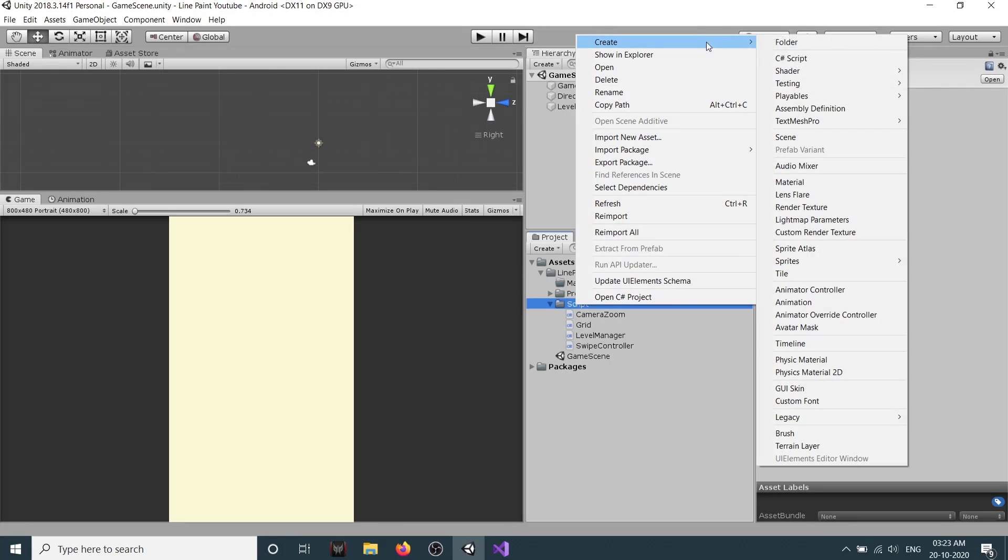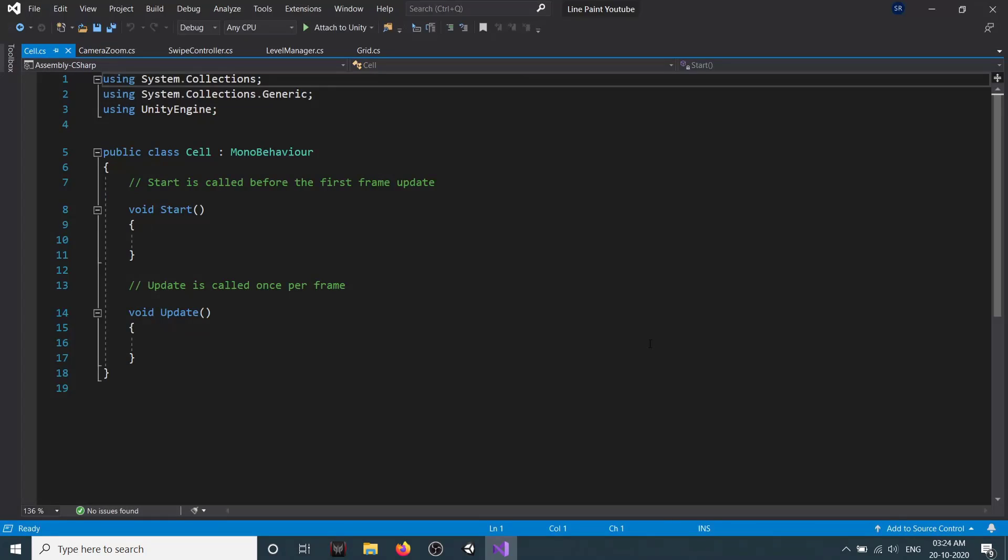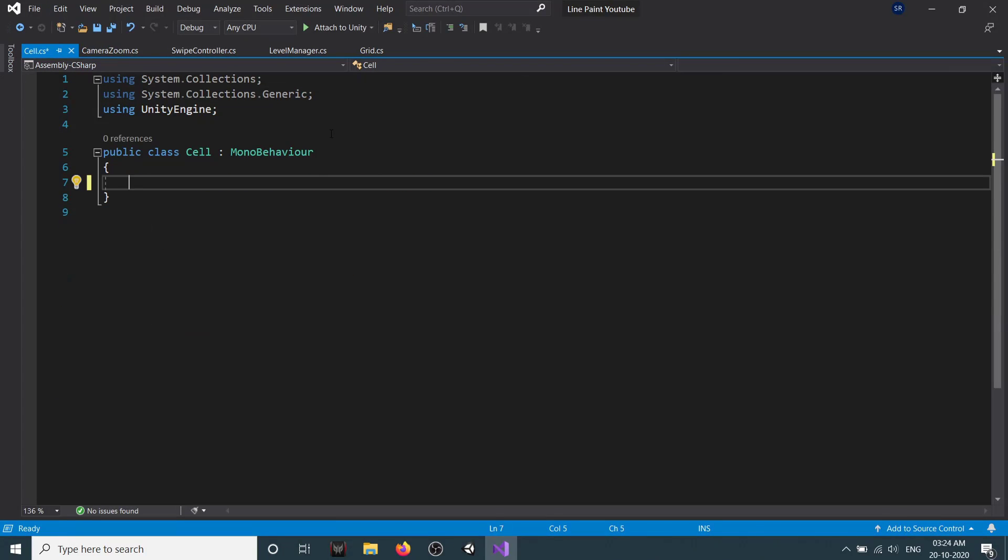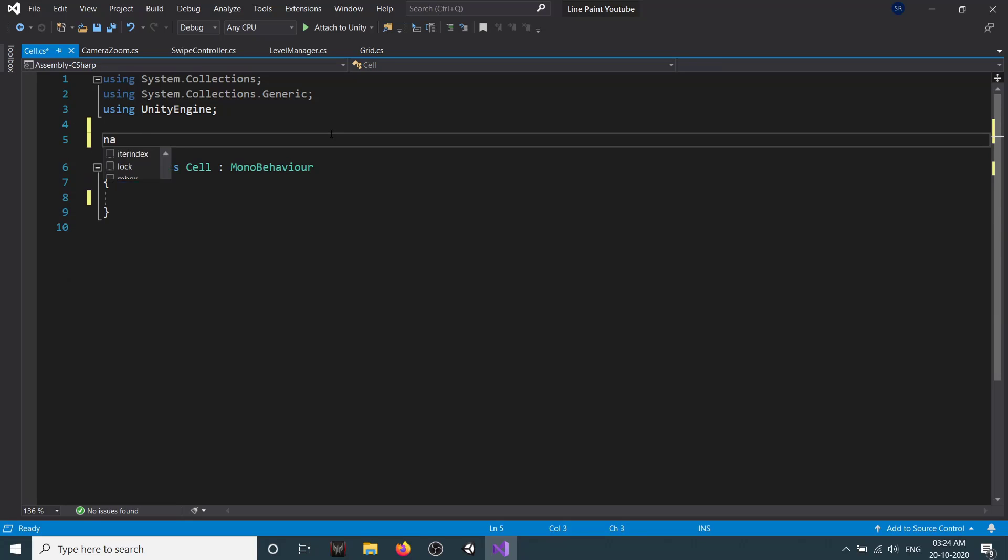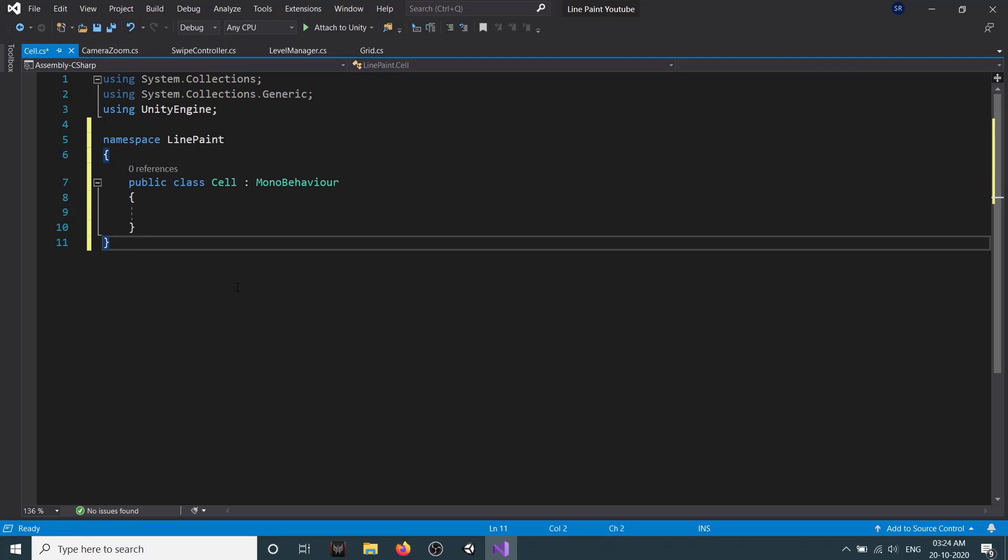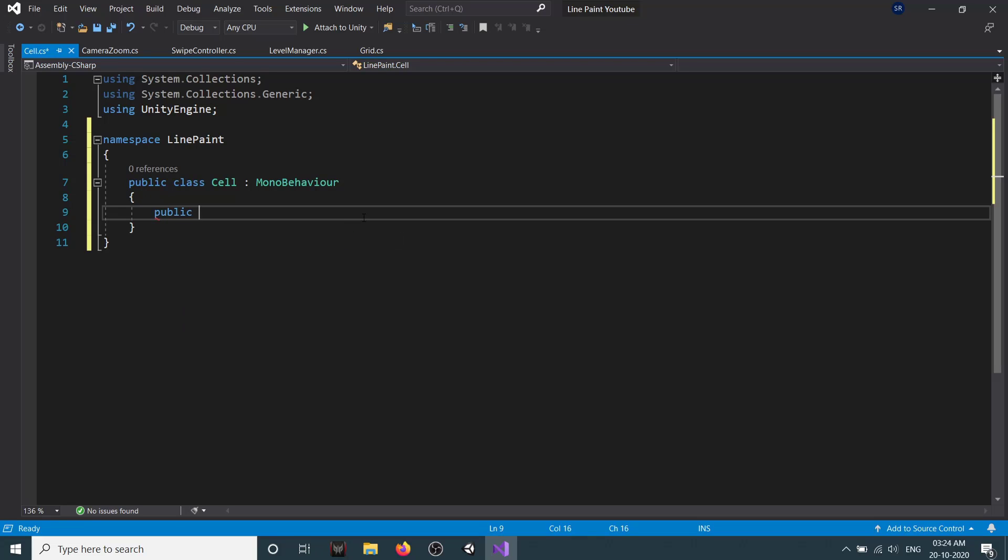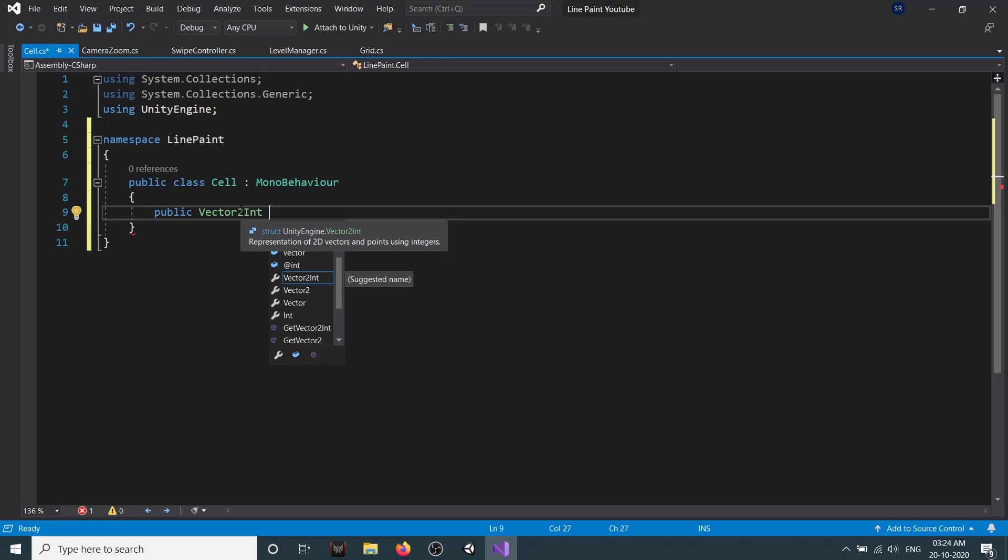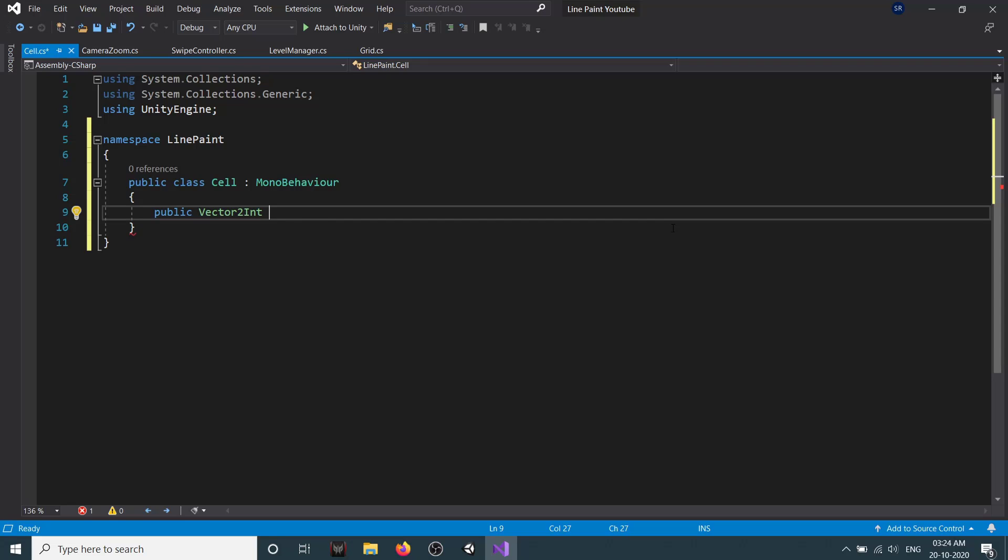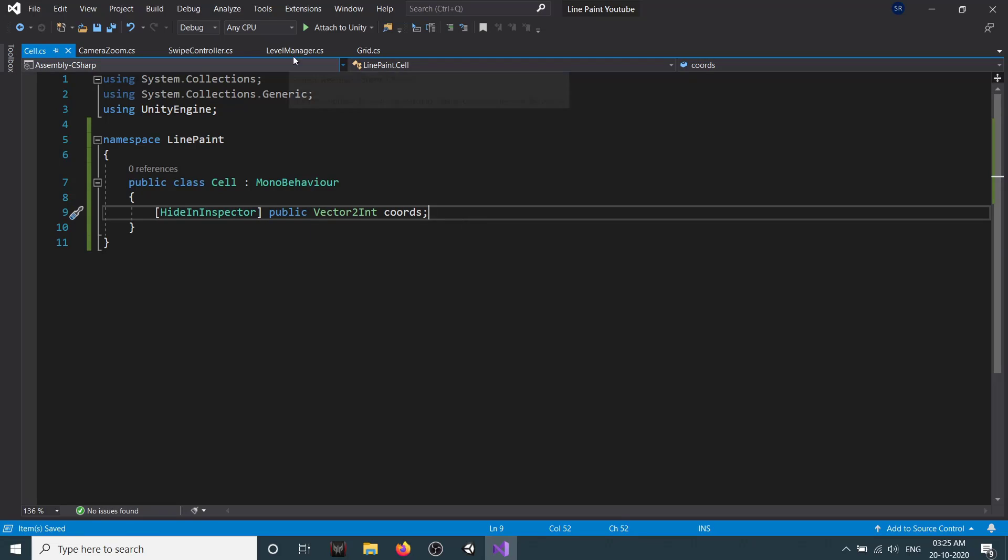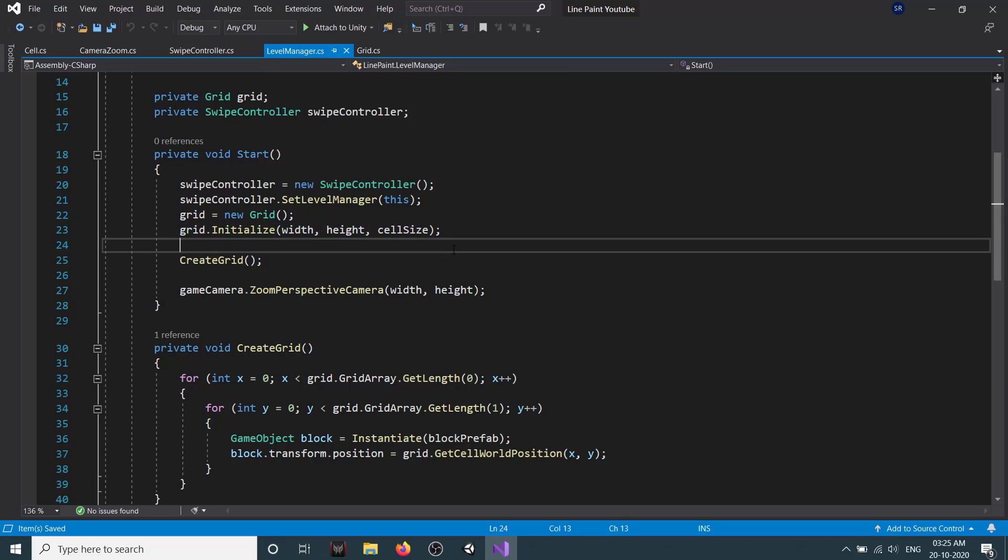So that we can know whether our brush can move depending on the swipe or not. For that, first we will create a new C# script and we will call this Cell. Let's remove the start and update and add the namespace LinePaint. Now the cell will only hold the coordinates. It's not going to have any logic or anything like that. We'll create a public Vector2Int. We are using Vector2Int because our coordinates will not be in decimal. We'll call this coords and hide it from our inspector.